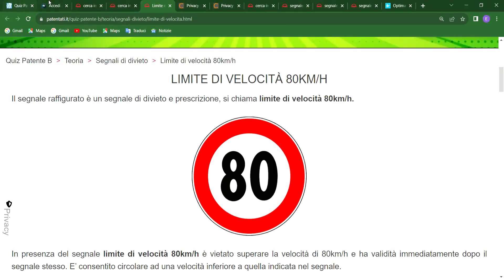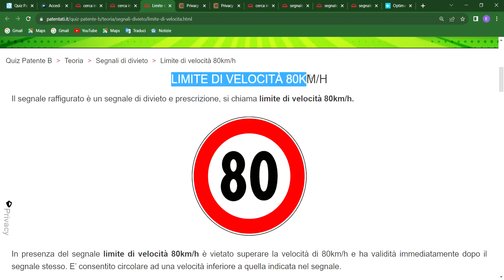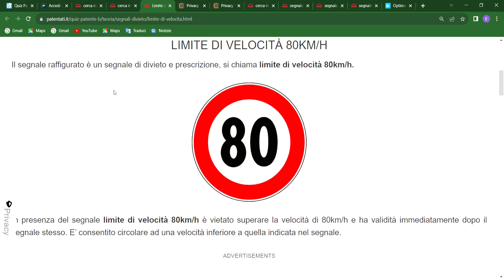Welcome to today's lesson. We shall be considering this topic: the limited velocity or speed limit of 80 kilometers. In English, these disciplines cover the speed limit of 80 kilometers. Let us quickly take a look at the definition.